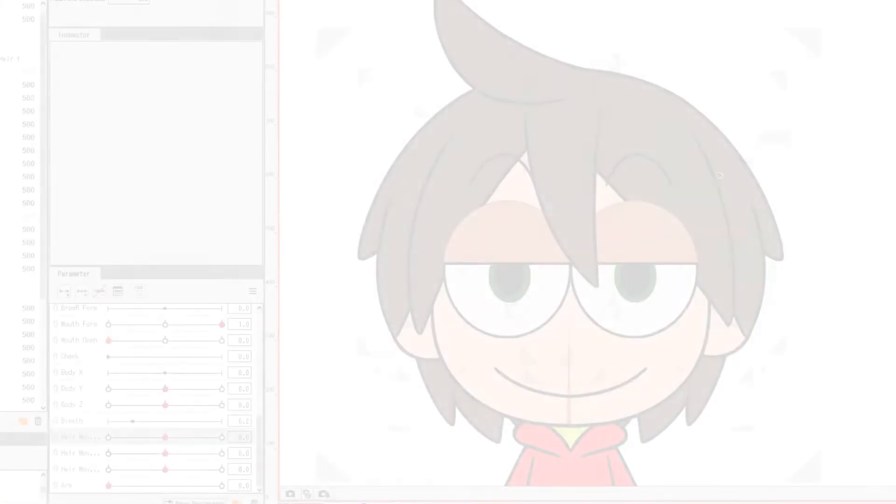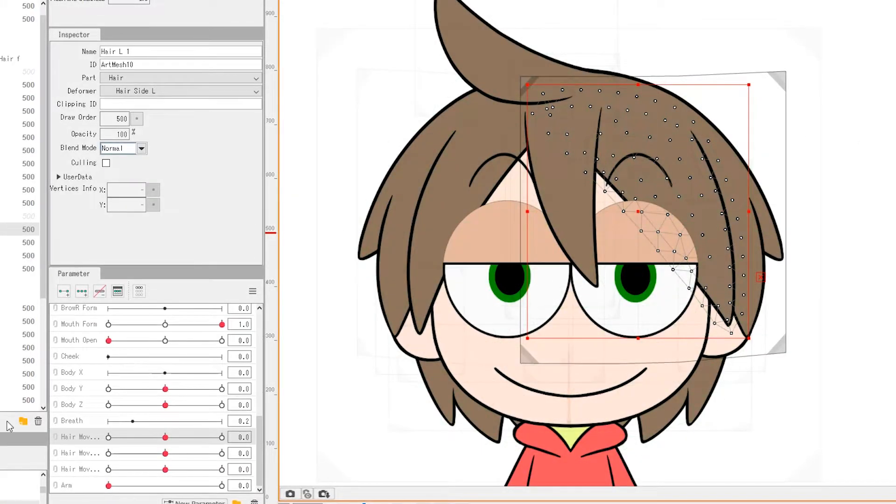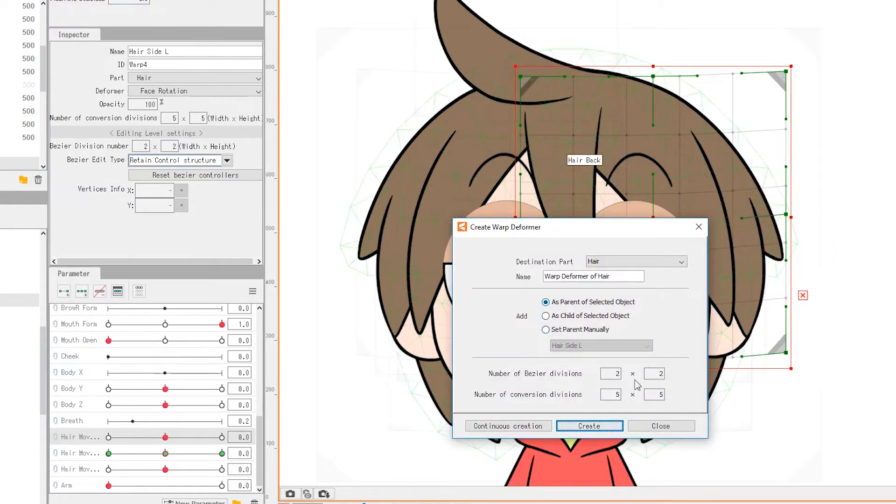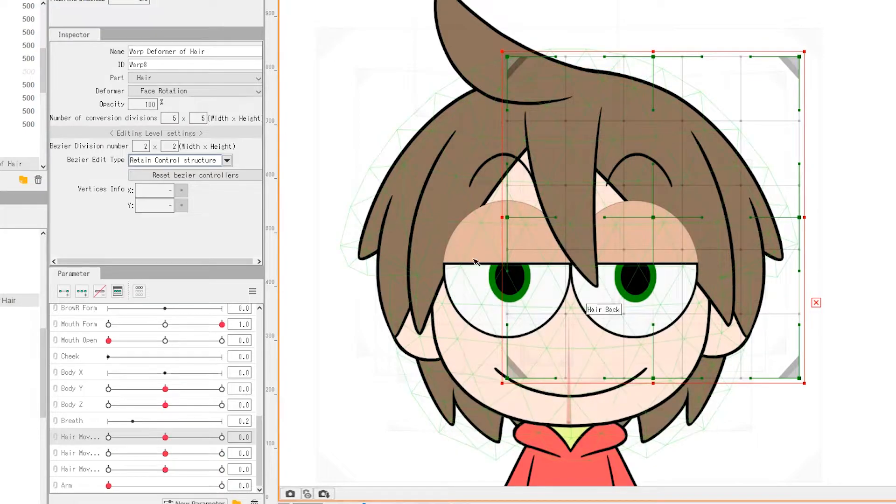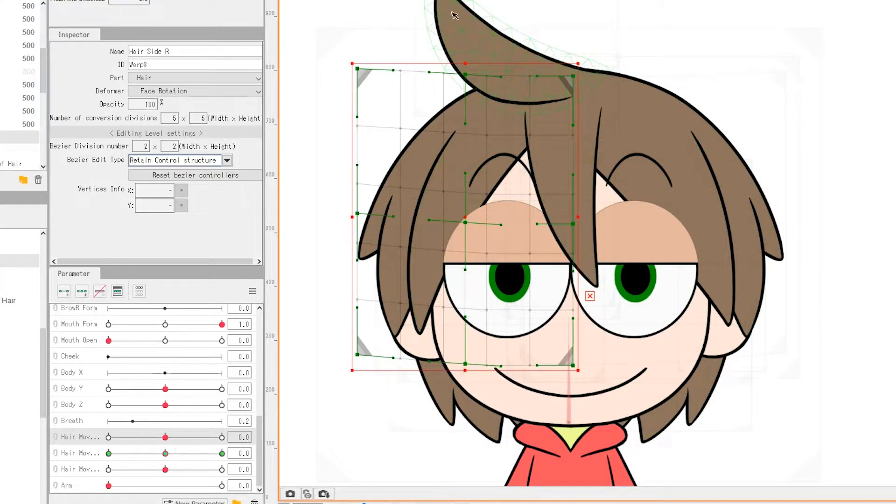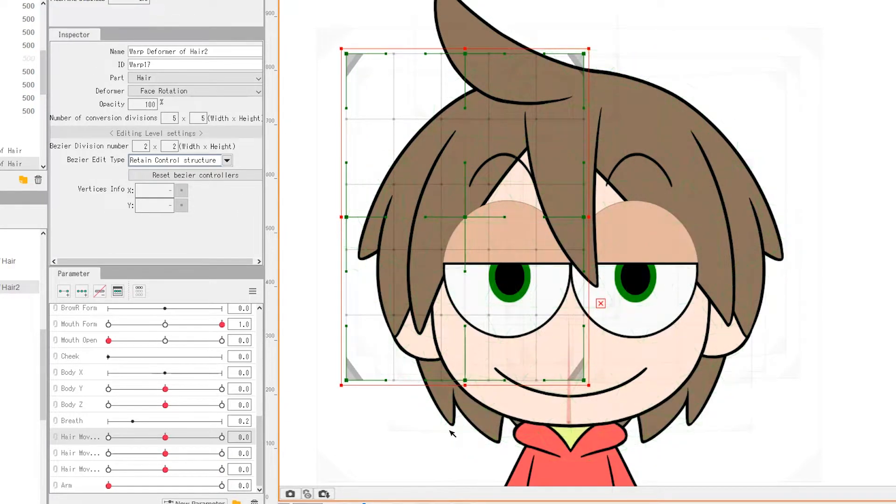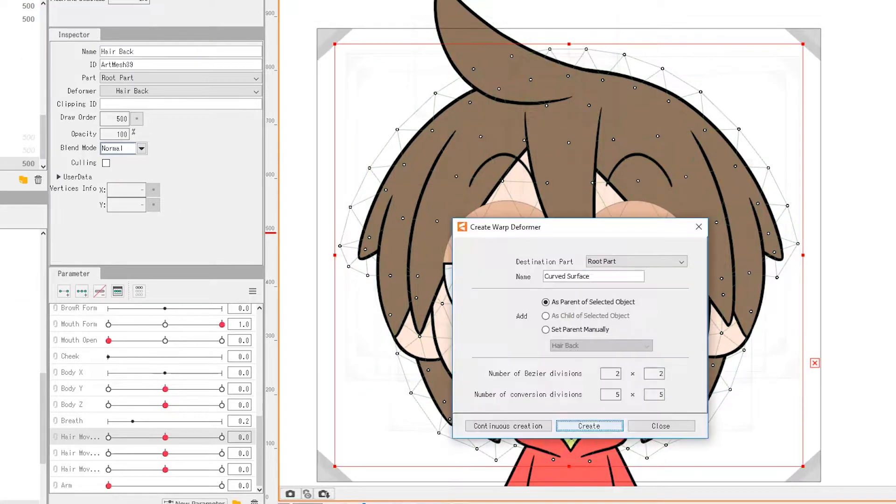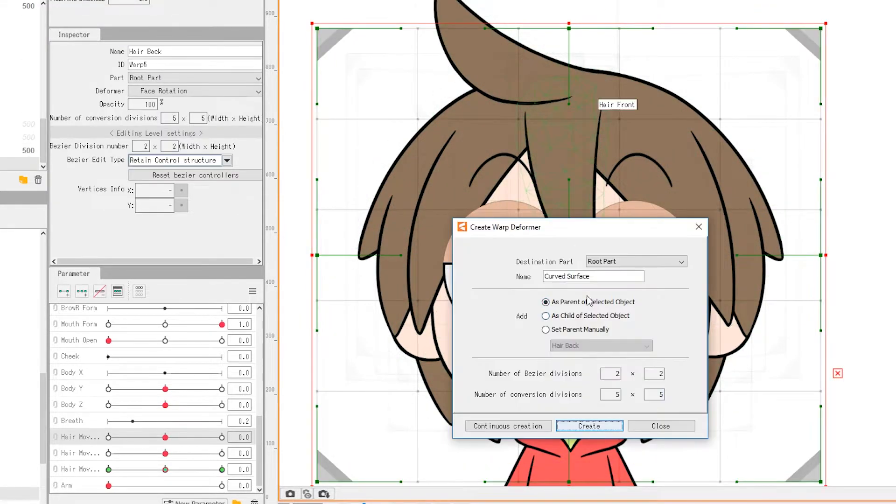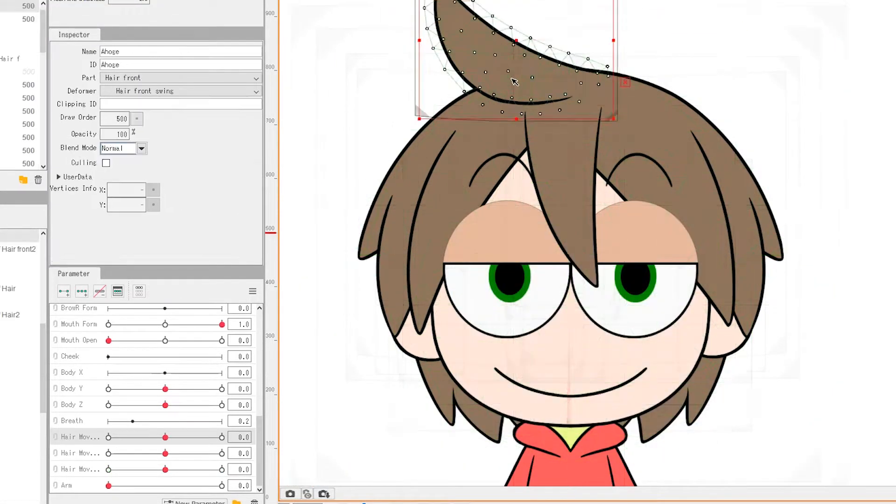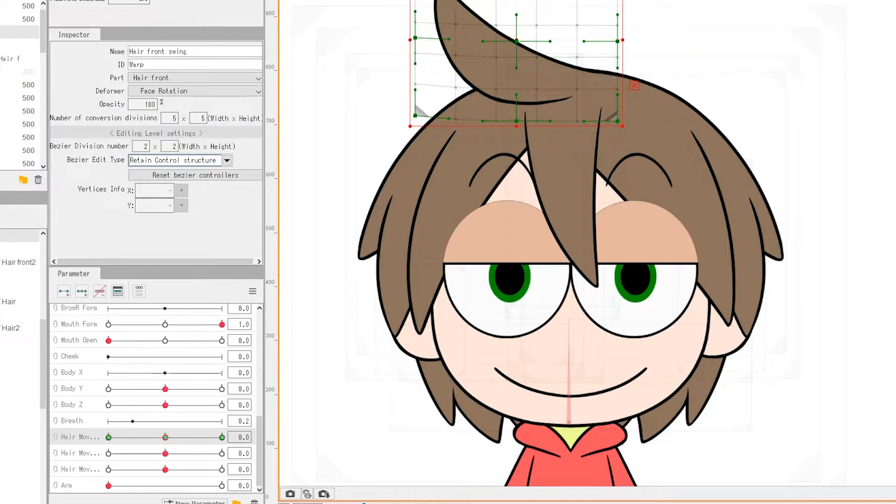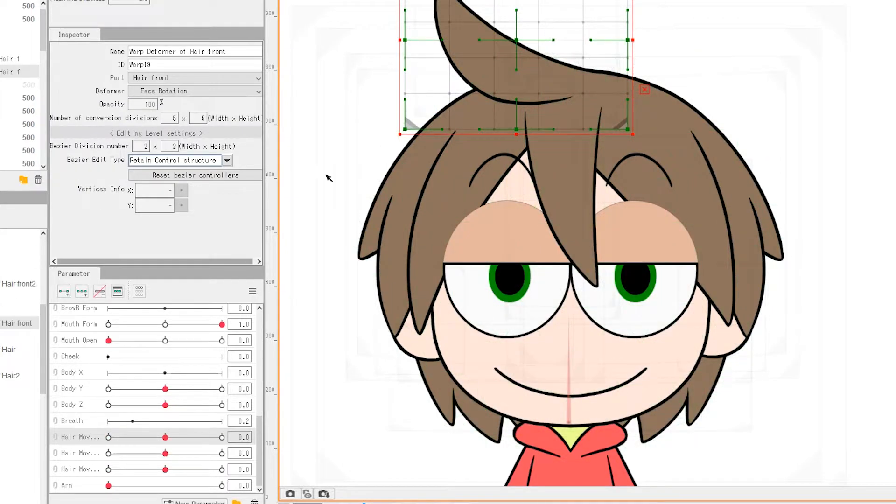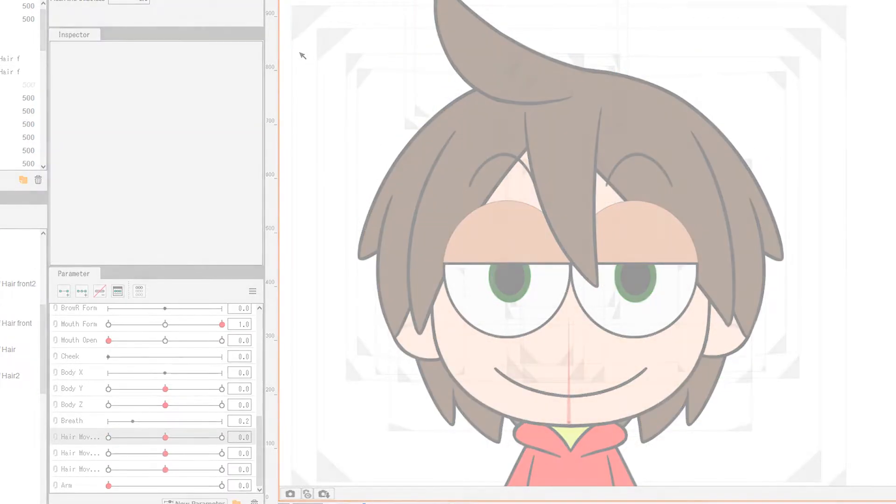Afterwards, do the same for all the other hair pieces. Depending on the shape of the piece, the Bezier division may require different values. Now, we have all the essential deformers for the angle x and y movements for the head. If your characters have accessories, those would require their own deformers too.